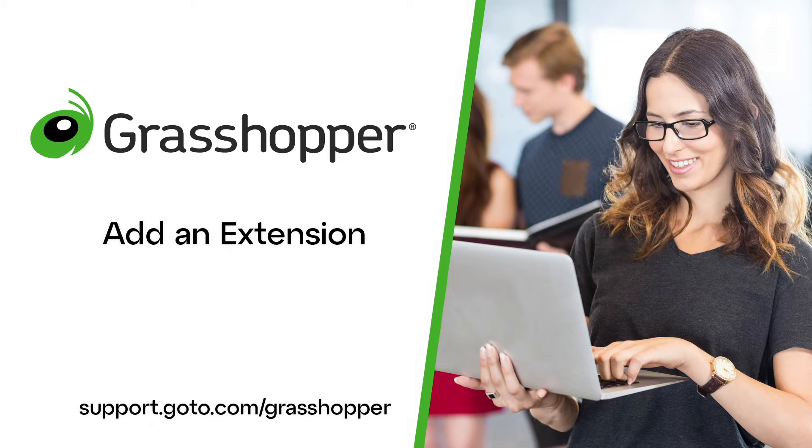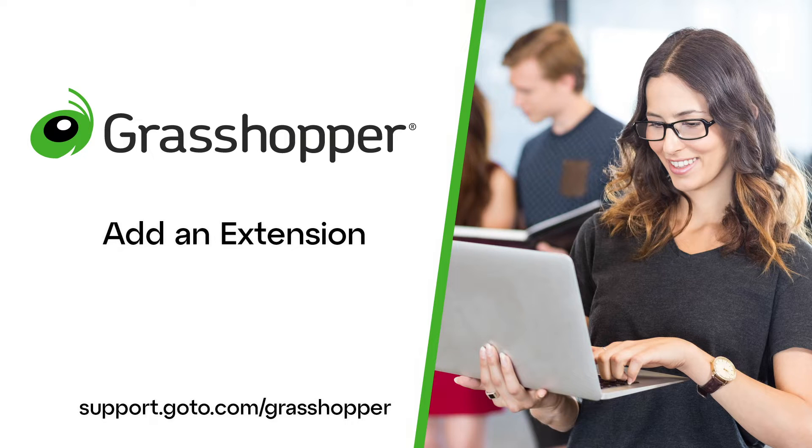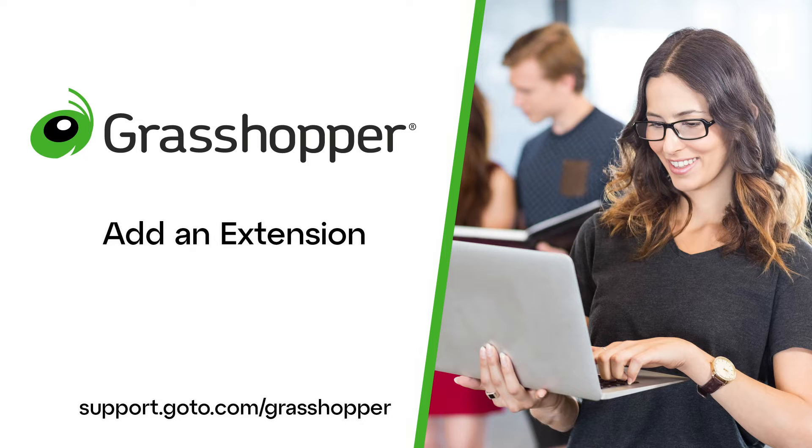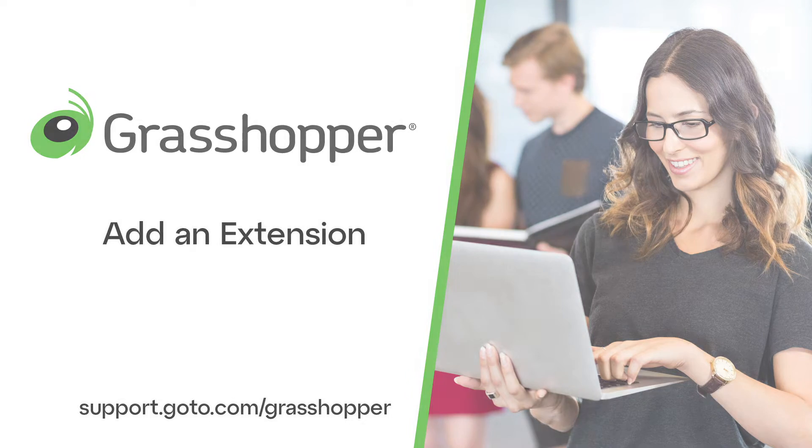Jed here to demonstrate how to add an extension in Grasshopper. A voicemail box is automatically created for each extension. This video will also explain the differences between department and employee extensions. You must be an admin to complete this task.